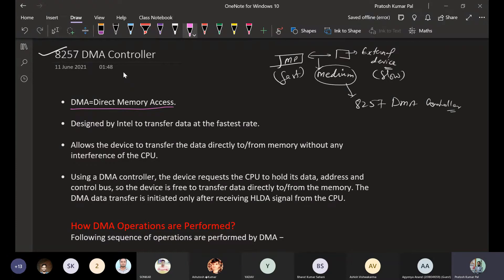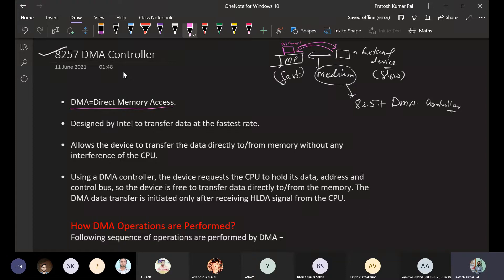Direct Memory Access means the microprocessor has a memory, and data needs to be transferred from that memory to the external device, or from the external device to memory. To communicate between these two components — the CPU's memory and the external device — the DMA controller is used.